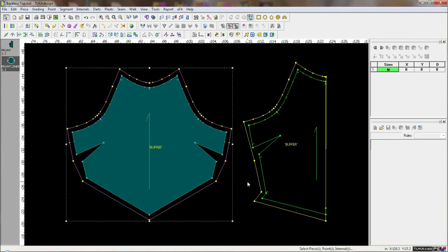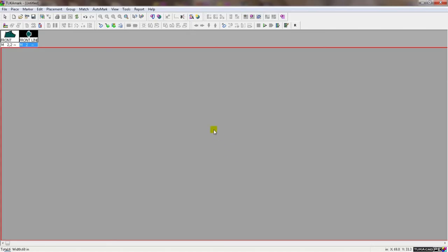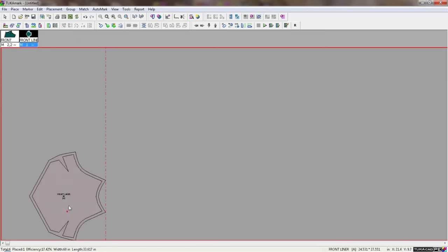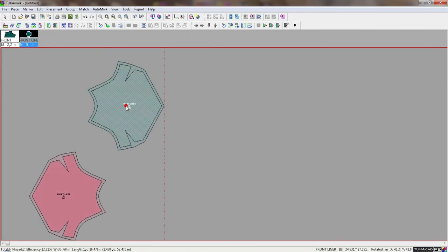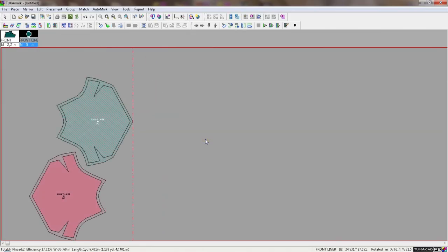Then when we bring the style over to marker making, this contour will be converted to a customized buffer.